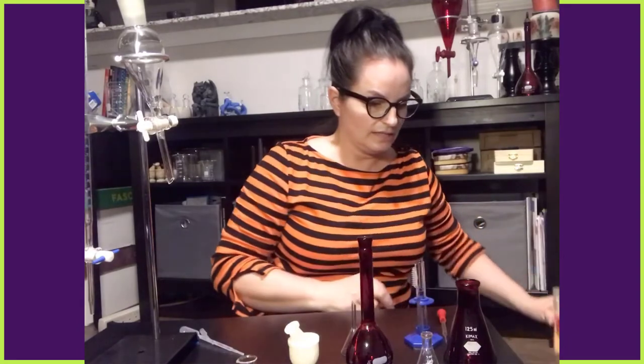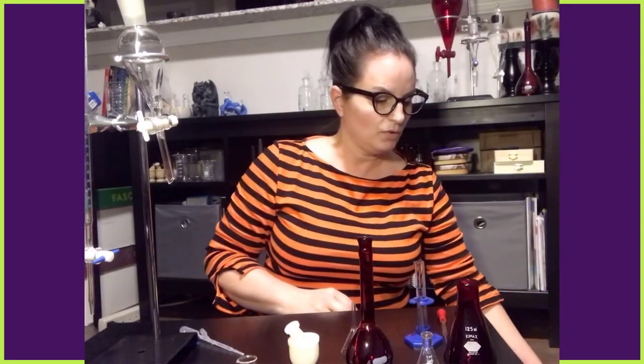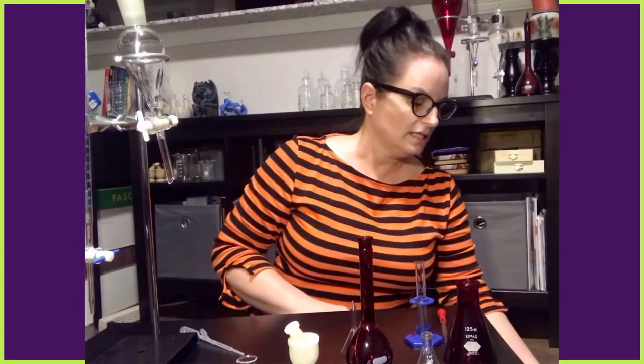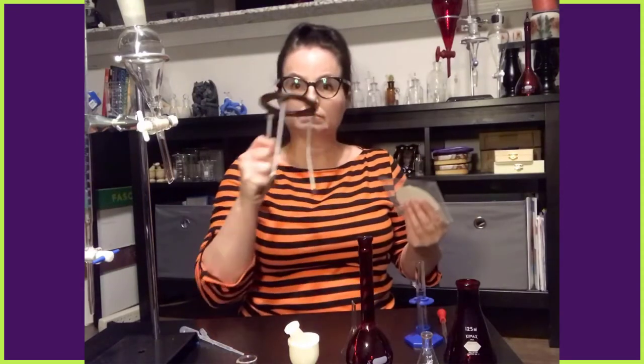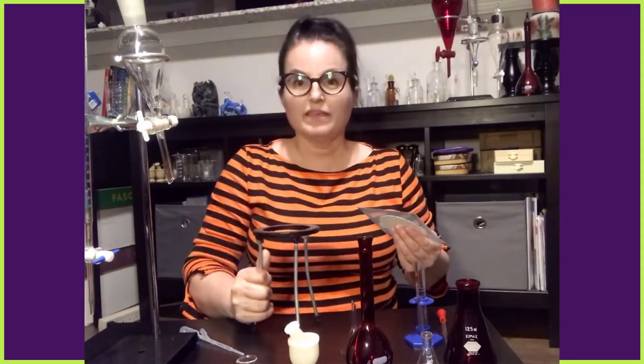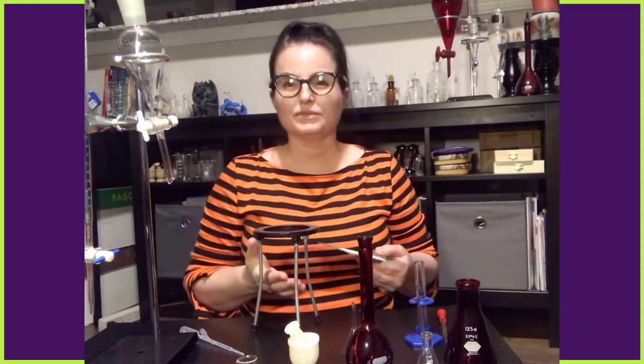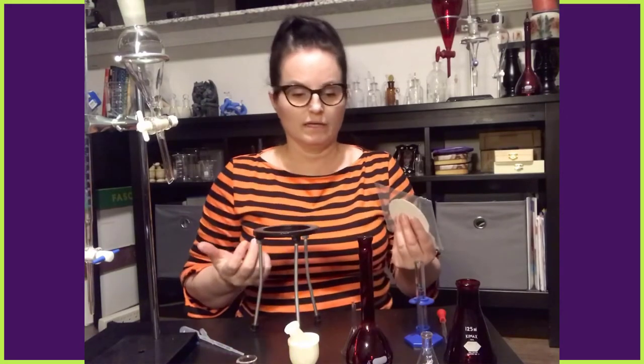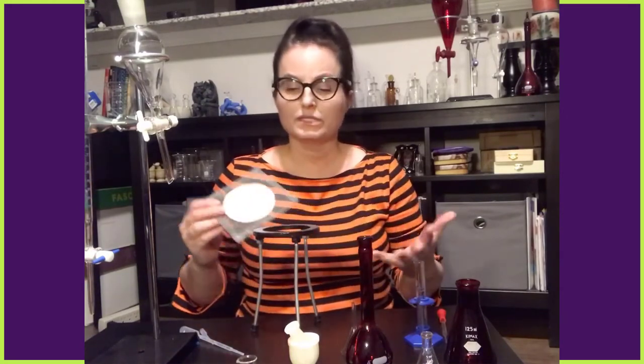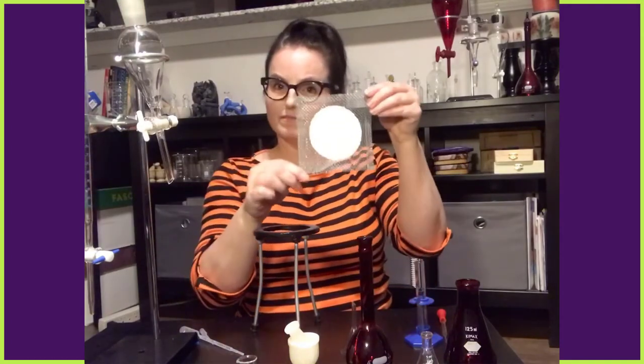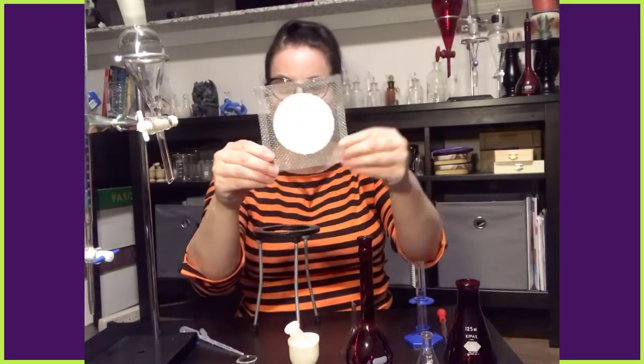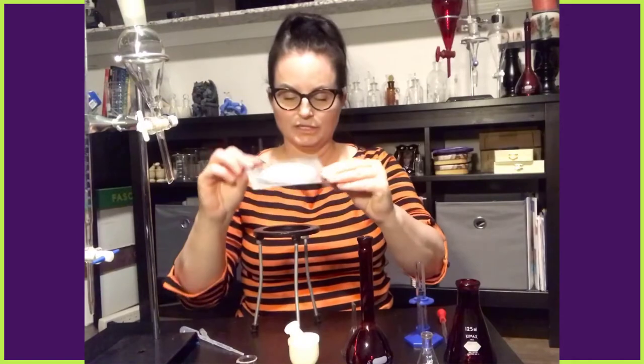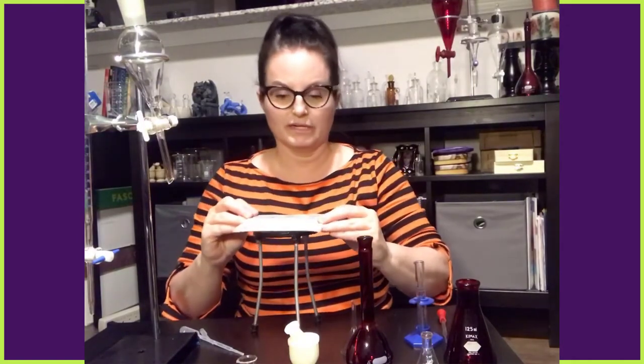Now, a lesser known piece of equipment is the tripod. And then the tripod actually is used for heating up some kind of solution. And then the wire square with the ceramic center. And that's the name.